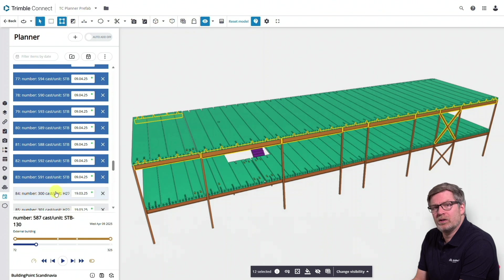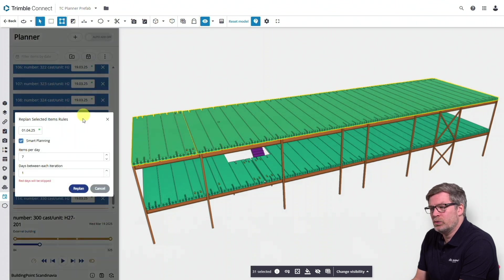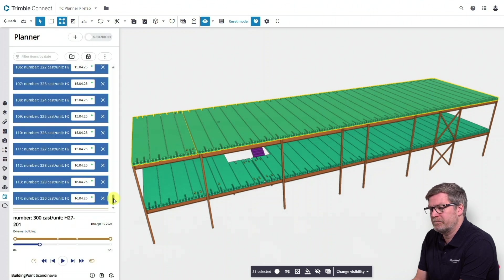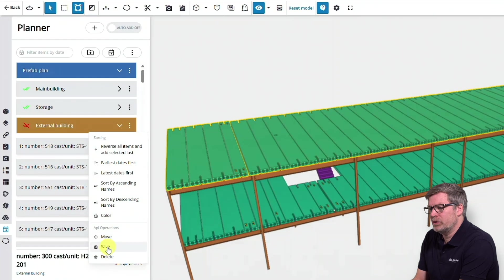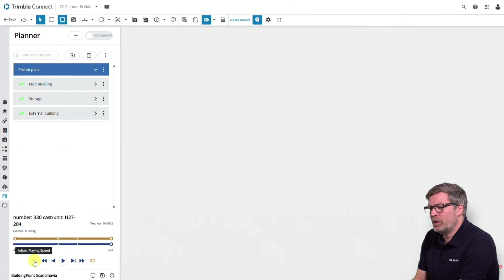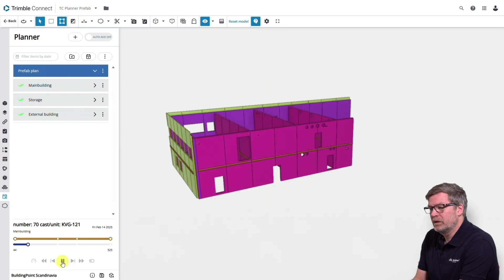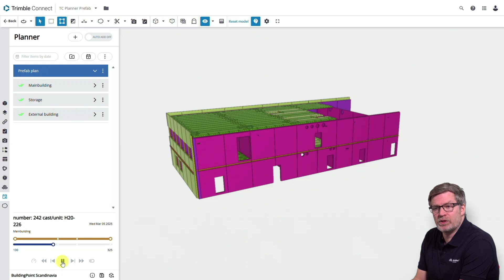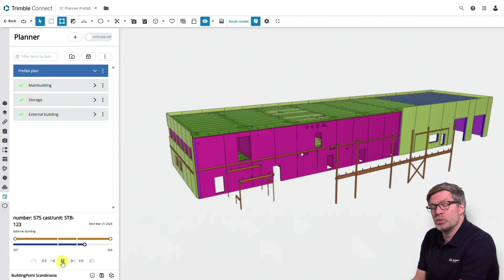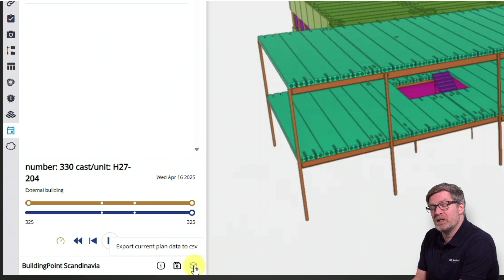The re-plan functionality automatically assigns seven objects per day and continues until all slabs on the first floor are done. I continue with the steel on the second floor, give them a date, and do the same routine with the hollow-core slabs on the second floor — using re-plan, selecting the start date, and setting seven elements per day. Then I save the plan. Now we want to run through the simulation of everything planned so far, for a visual understanding of how it's going to be built with dates. This is useful both for the planner and before the next step: exporting the CSV file for the production management system.